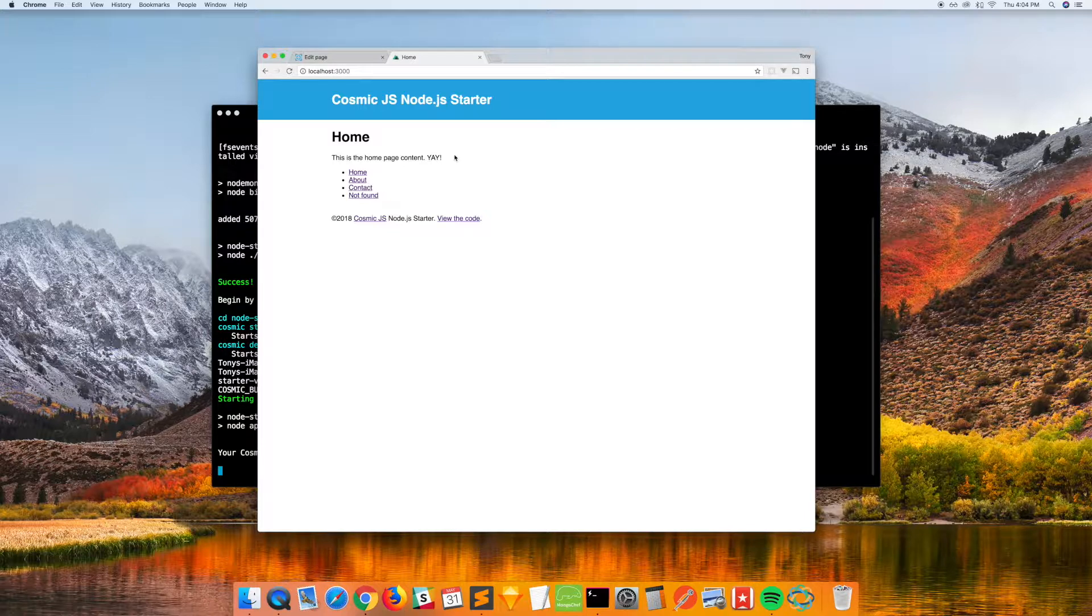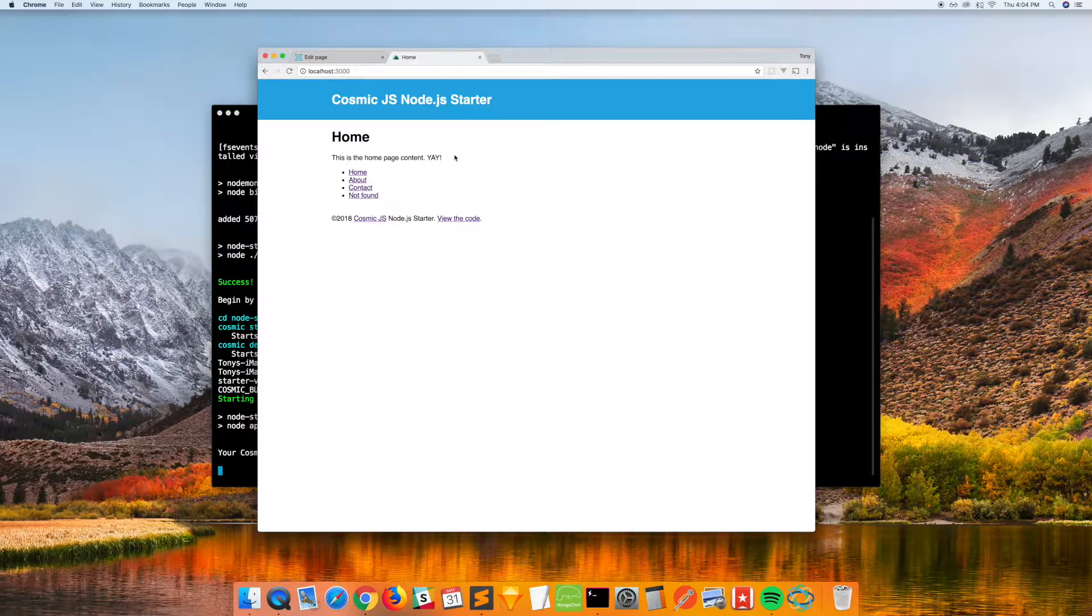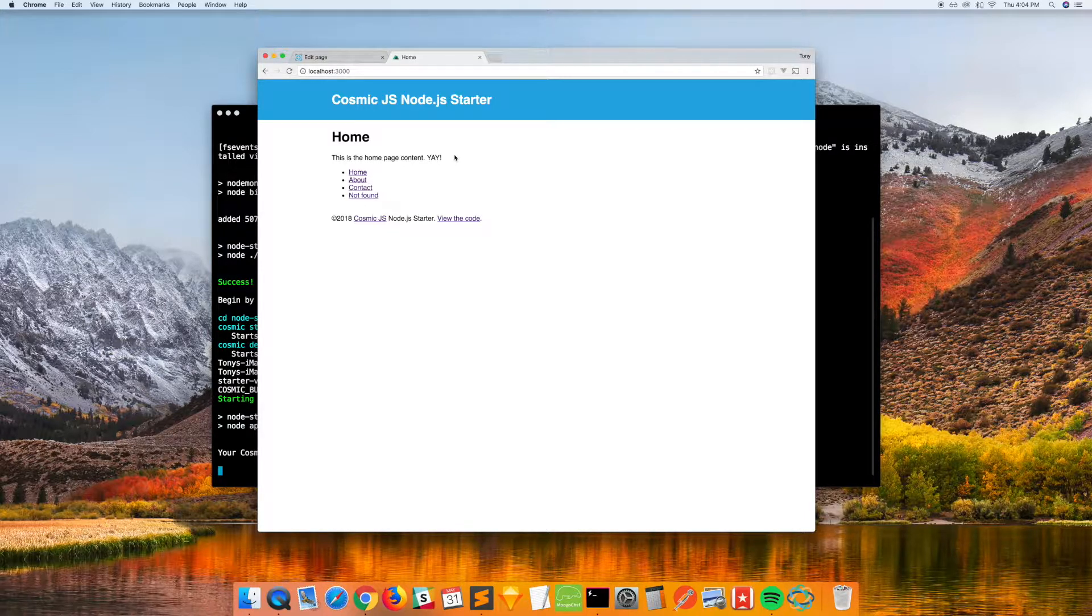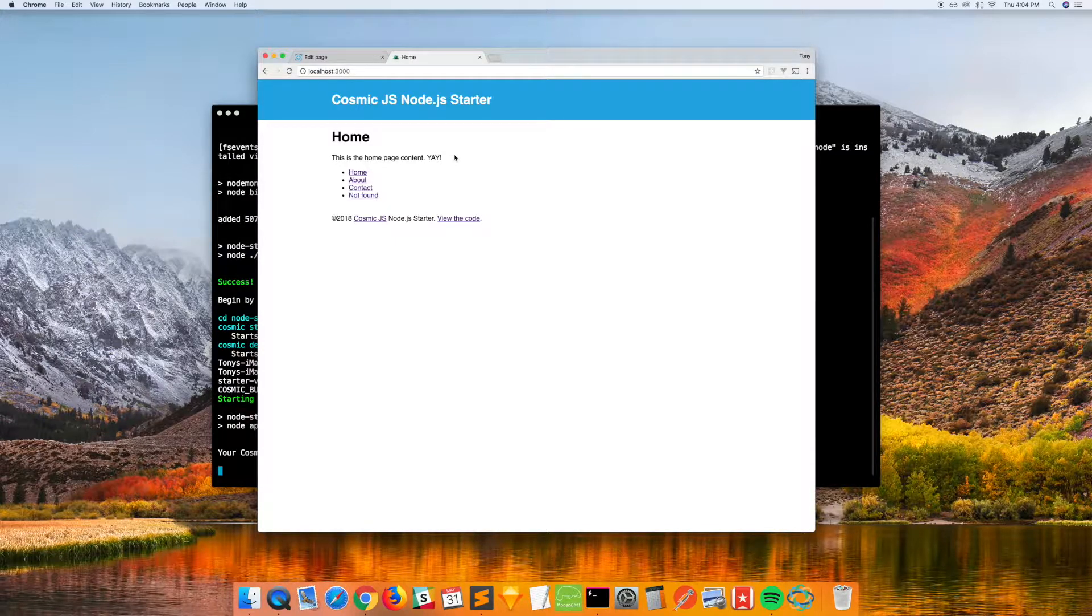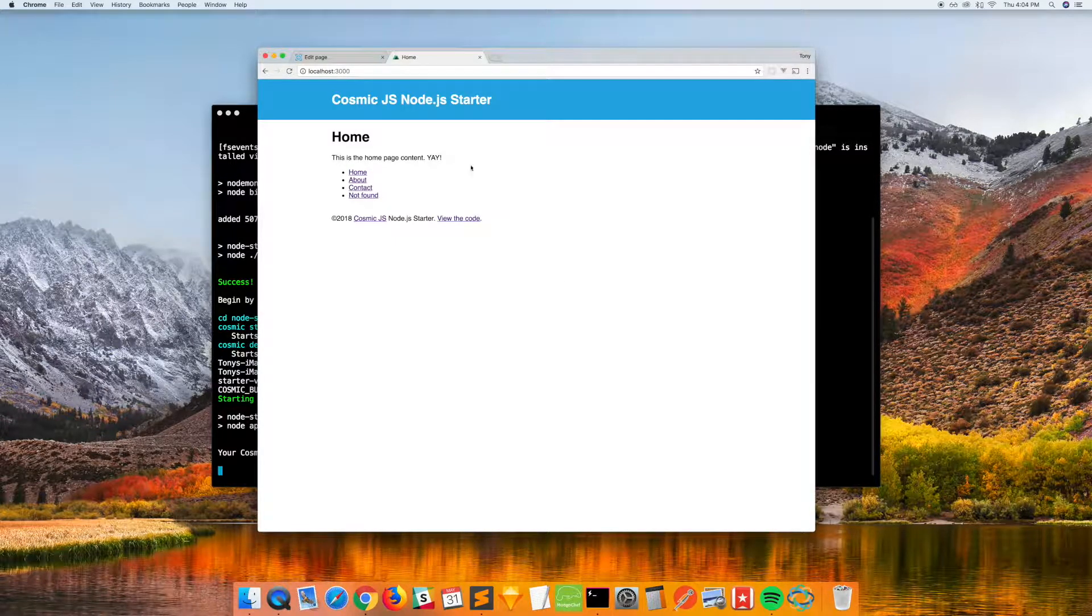And that's pretty much it, so check out the Node, React, and Vue starter apps. Let me know what you think. Hit us up on Twitter, on Slack. We'd love to hear from you. Thank you.